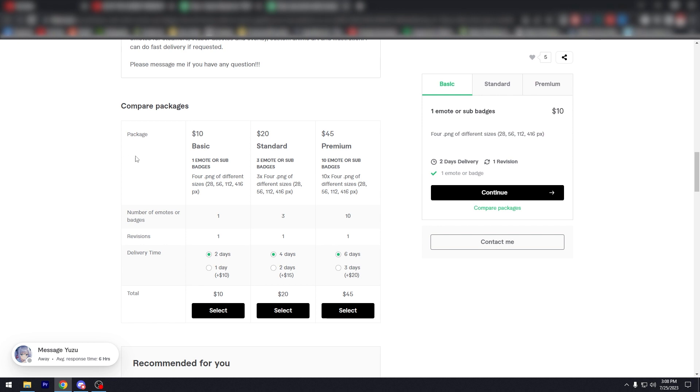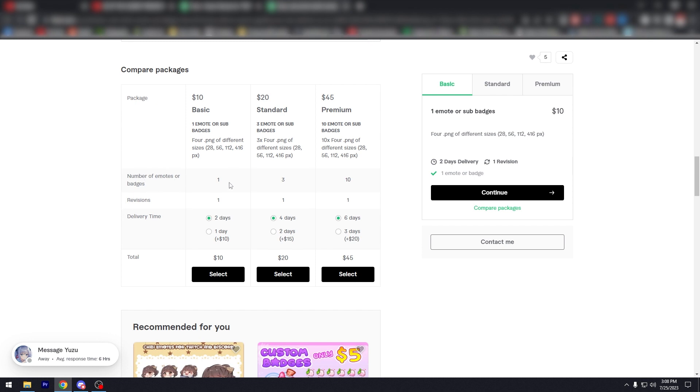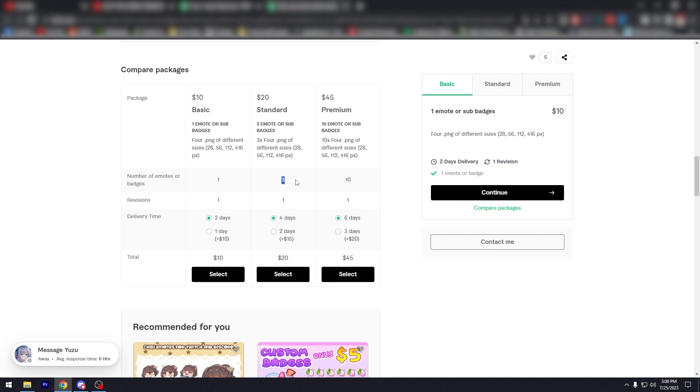So, and you're going to see packages like this. The other one didn't have a package cause it's just one service, right? One product, but here packages, $10, 20, 45, basic one emote or sub badge standard, three emotes, three emote or sub badges, $45, 10 emotes or sub badges. Number of emotes or badges, as you can see here, for $10, that's like $10 per emote, I guess. And then $20 to get three. So plus one, 45, you got 10 revisions.